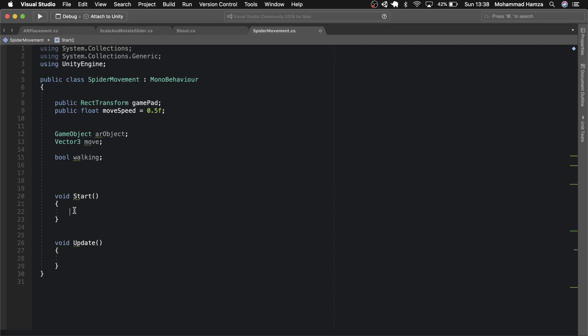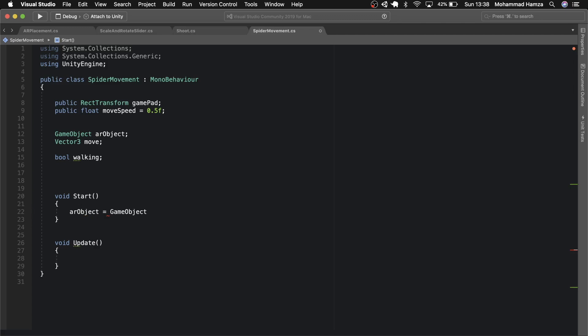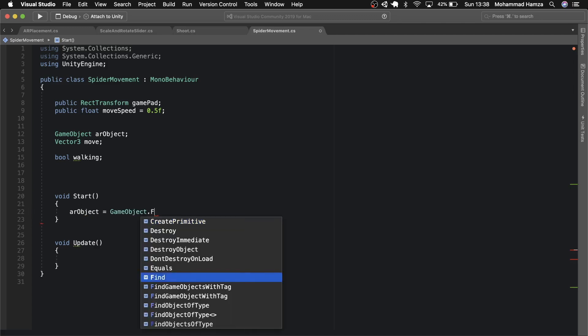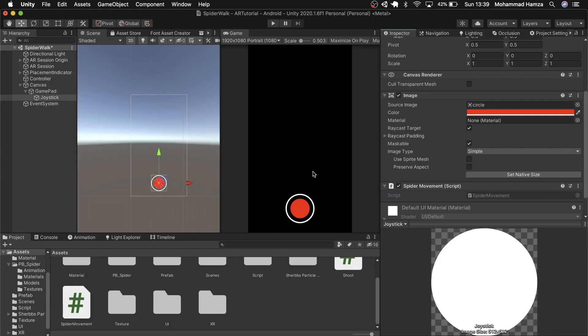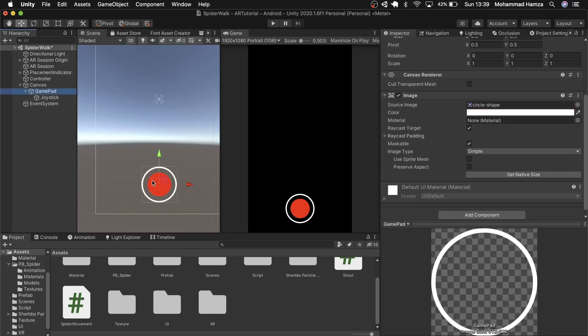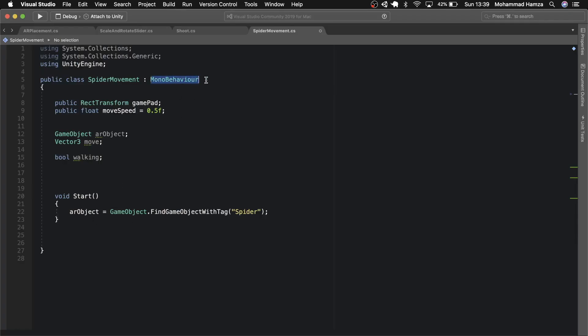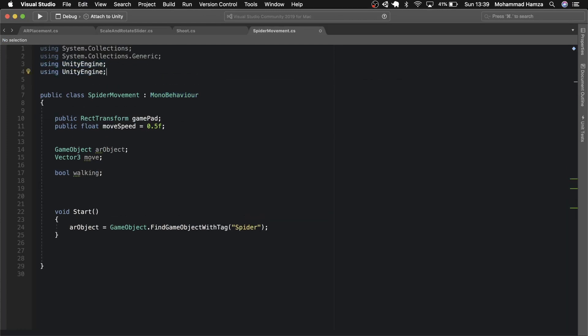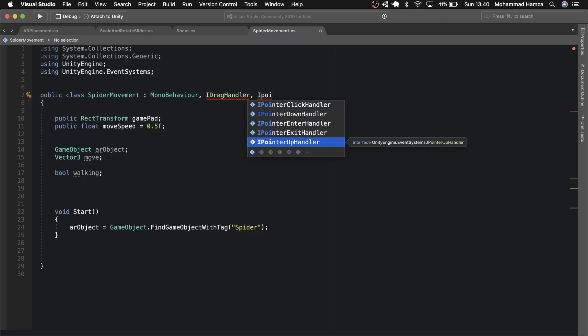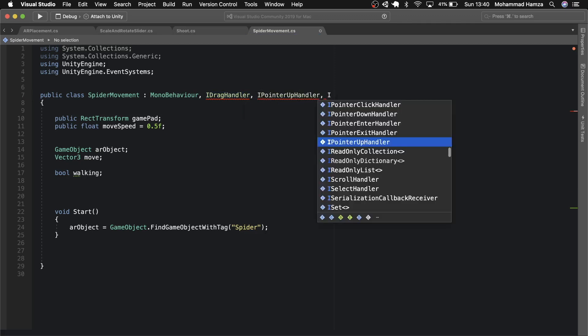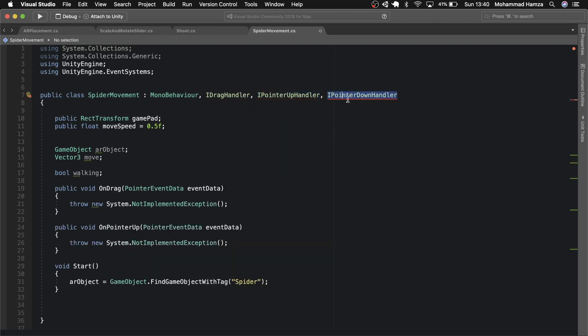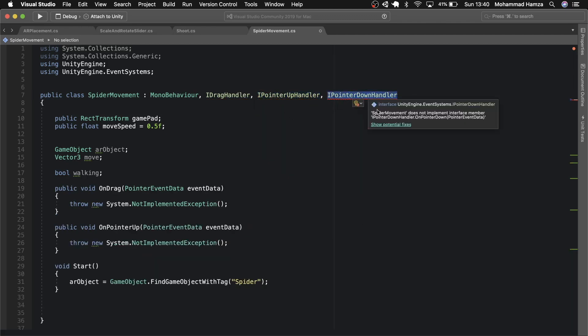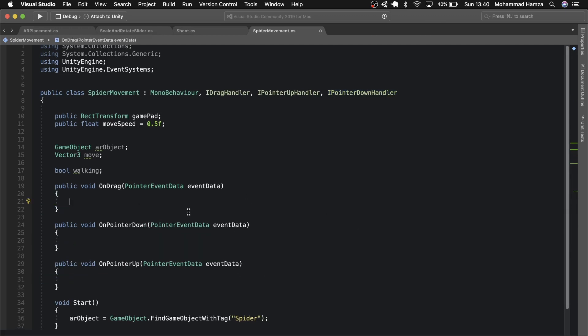In the start method let's first find the game object with tag spider as we remember we had a tag on the spider last week. So now we need to move the joystick by touch and drag. So alongside mono behavior we will also use I pointer and dragging classes. Let's first import the event systems package on the top. Then add the I drag handler, I pointer up handler and I pointer down handler. Now to fix these red lines simply click on potential fixes which when clicked on implement interface should add a related function we will use later. Remove the unnecessary commands from these three functions.